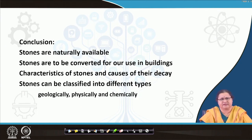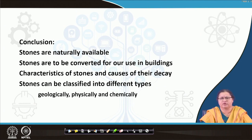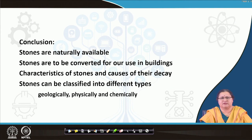In conclusion, stone is naturally available unlike clay materials, and can be converted for use in buildings. Characteristics of stones are very important to know because stones must withstand weather without any coating or covering other than natural seasoning. Their points of decay must also be kept in mind. Stones can be classified in different ways. In the next lecture, we will highlight the use of stone, how to maintain it, and how to create masonry work out of it, similar to that of bricks. Thank you.